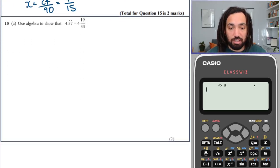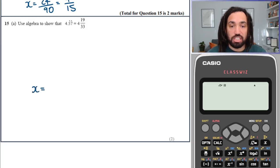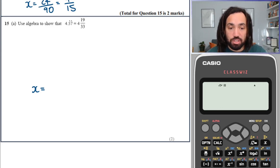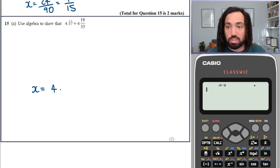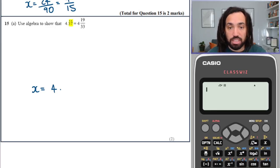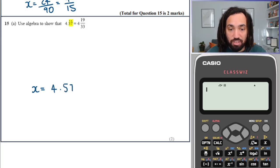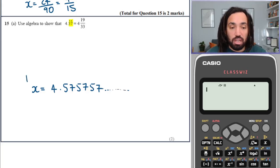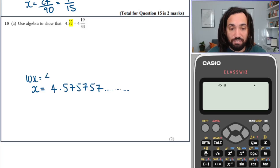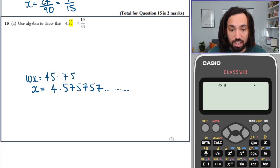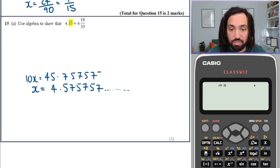Let's do the same thing again. I'm going to start halfway down the page, give myself some space so I can stack them on top of each other. This time, we've got the recurring point on two numbers, so that means we write 5, 7 and then 5, 7 and then 5, 7 — the 57 repeats. I'm going to times through by 10, which will give me 45.7575755.